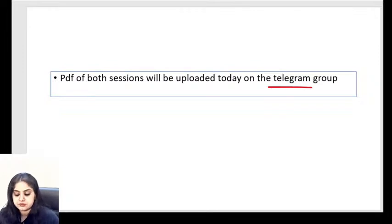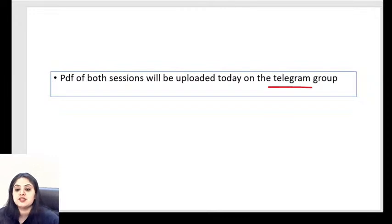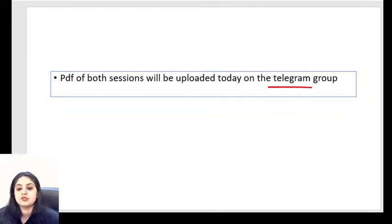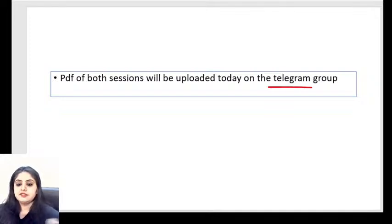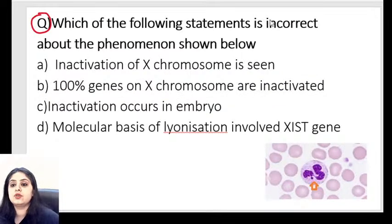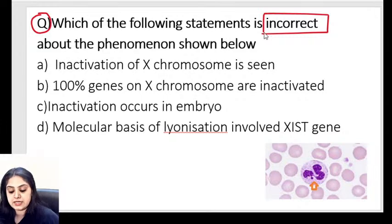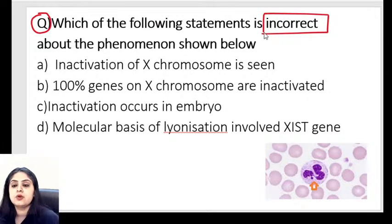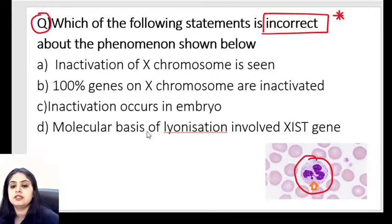This is the maximum volume I can manage, and the OBS is also showing 100%. If it's manageable, let's begin. We have a mixed bag of questions. Question number one: tell me which of the following statements is incorrect about the phenomenon shown in the image.